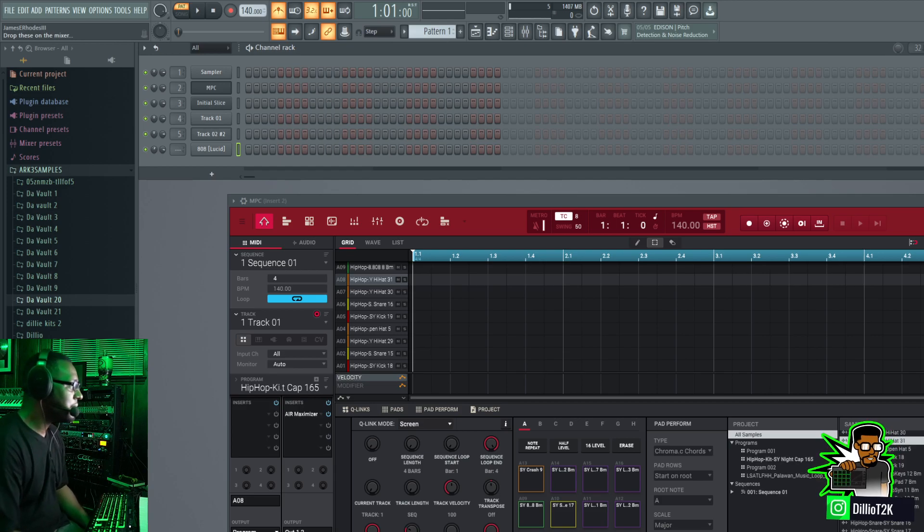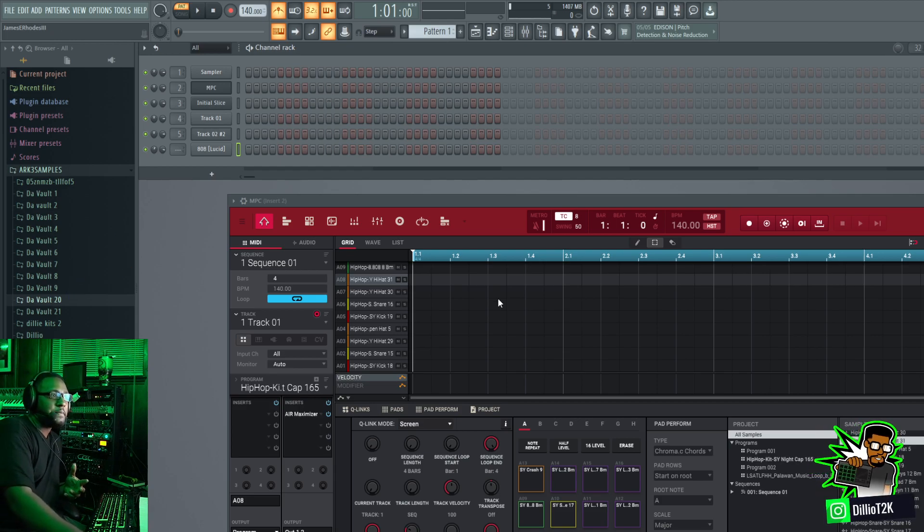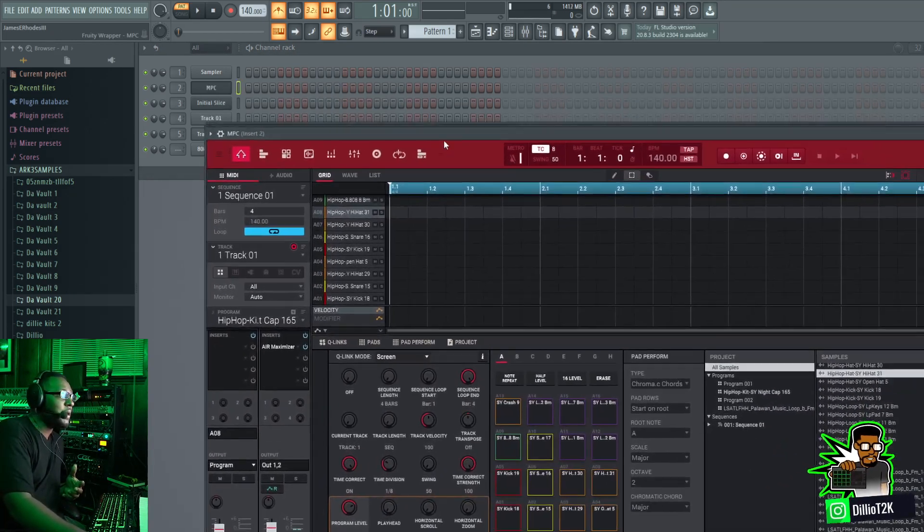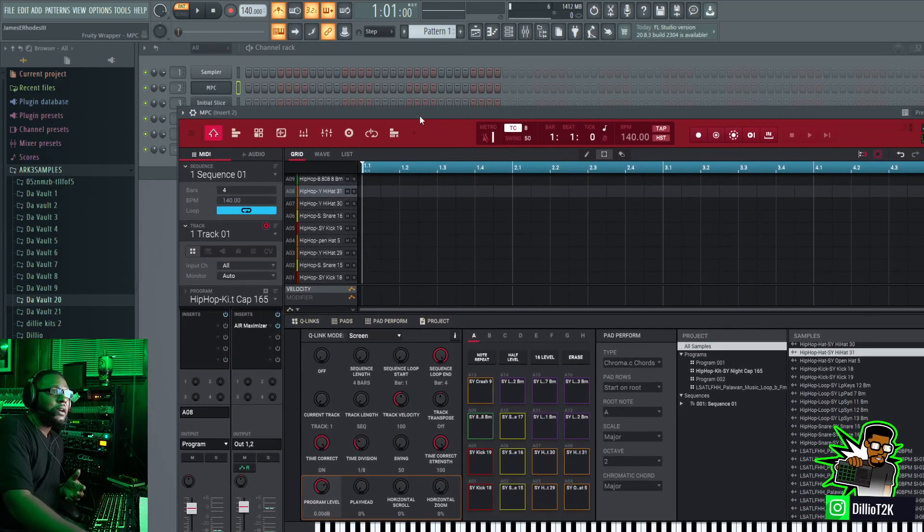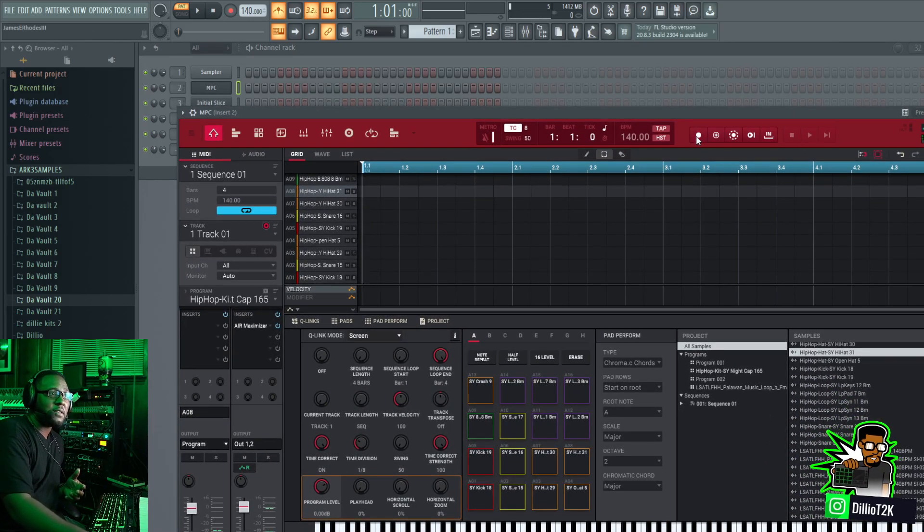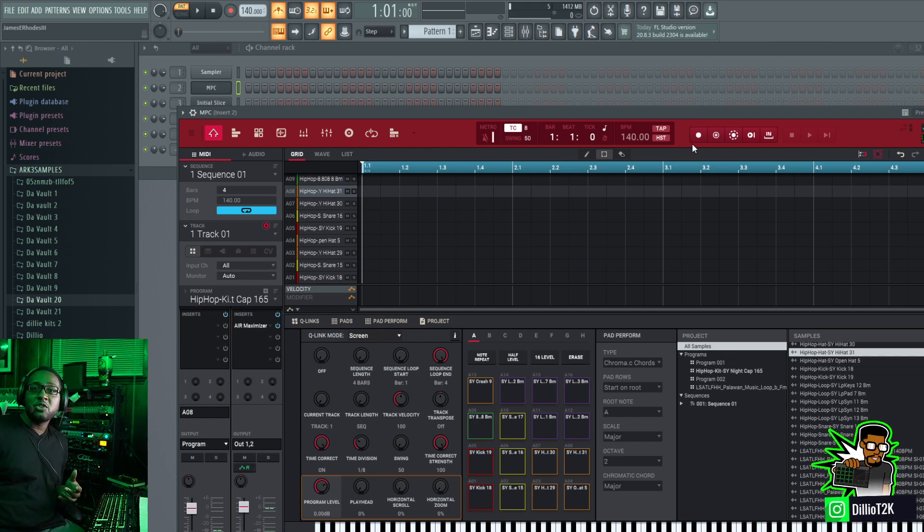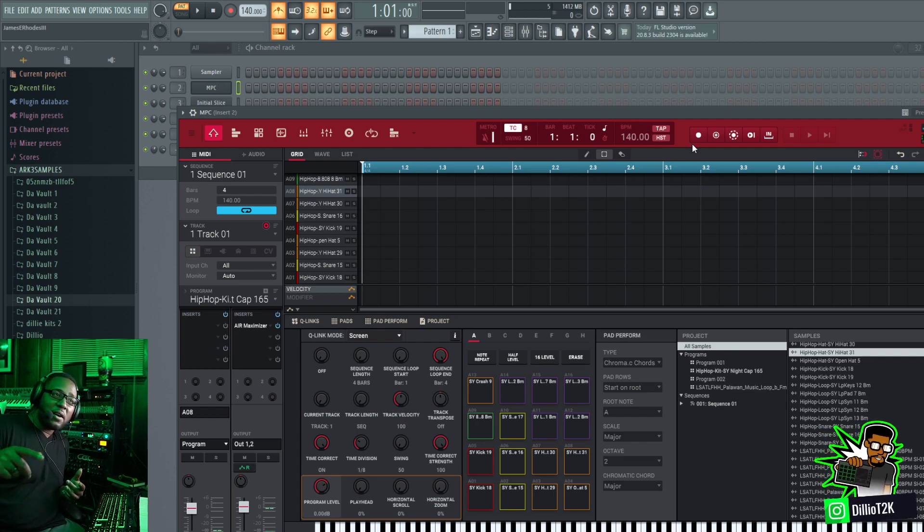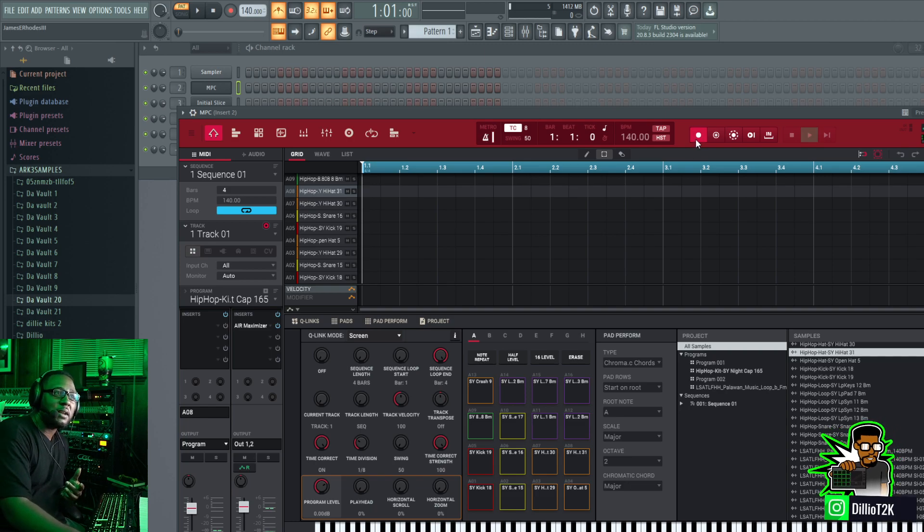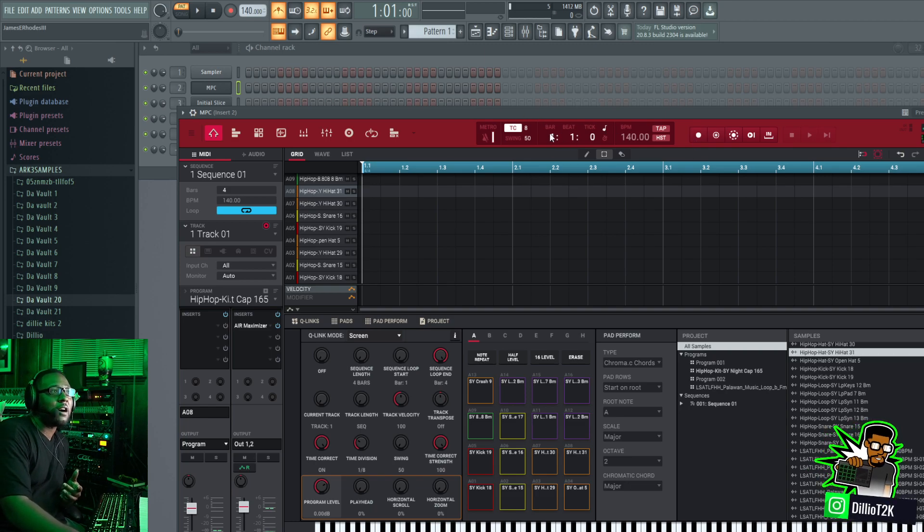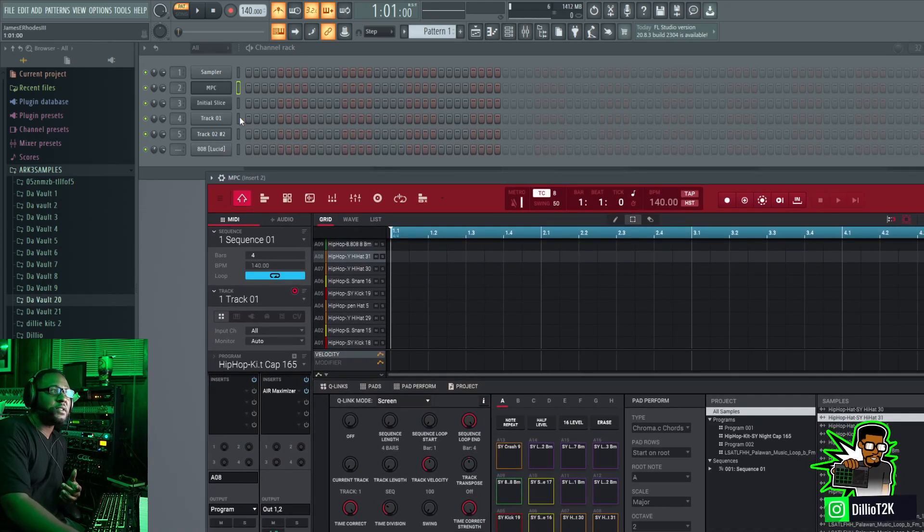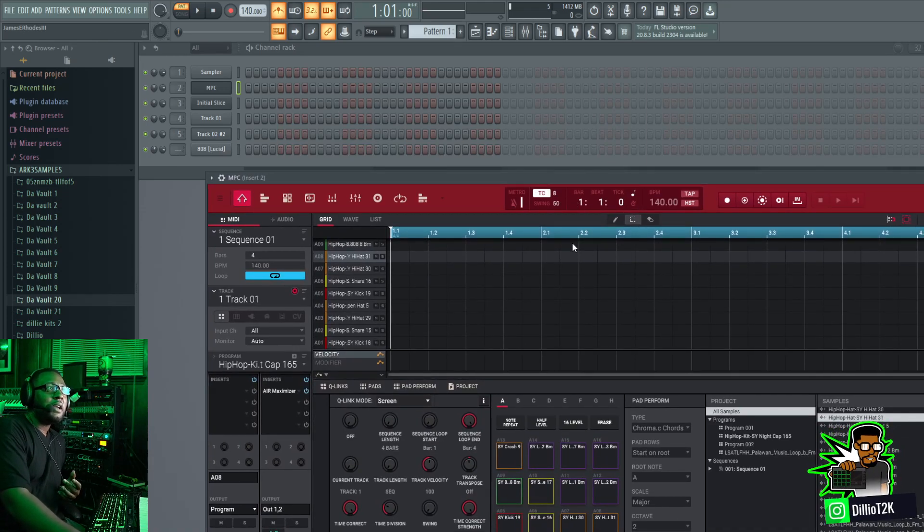A couple of things I want you to know about this is that when you're running the MPC software inside as a plugin, the record function is triggered by the mouse on the screen. It does not happen on the hardware, so if you tap record on the hardware it's not going to happen. You have to arm it here. Another thing is that song position on here may not necessarily be the same song position on there.